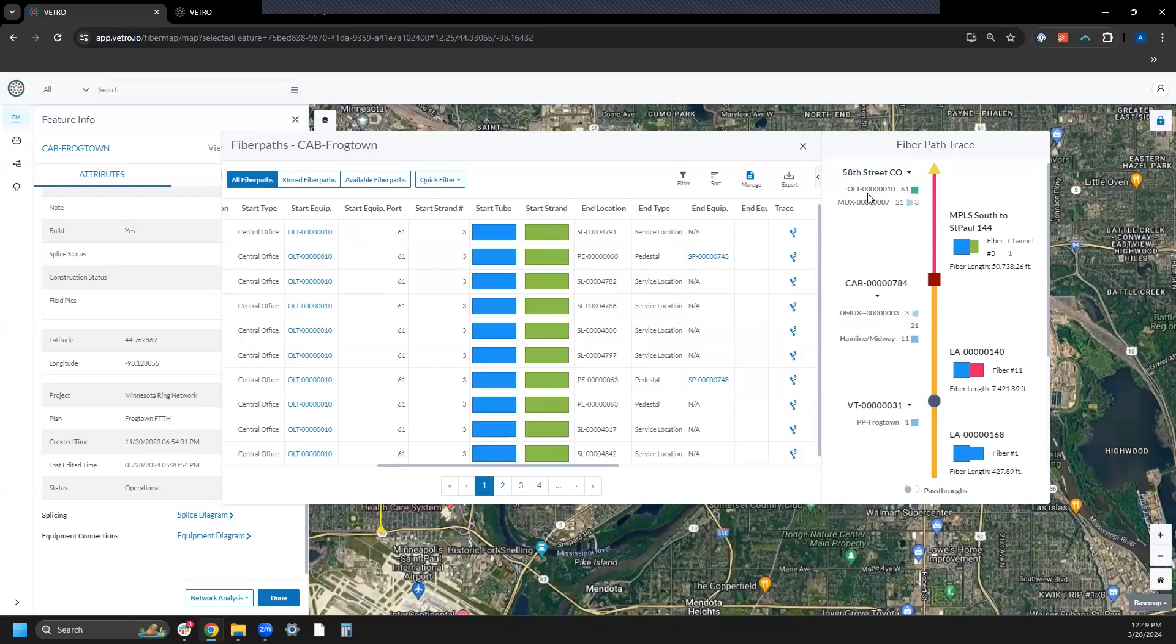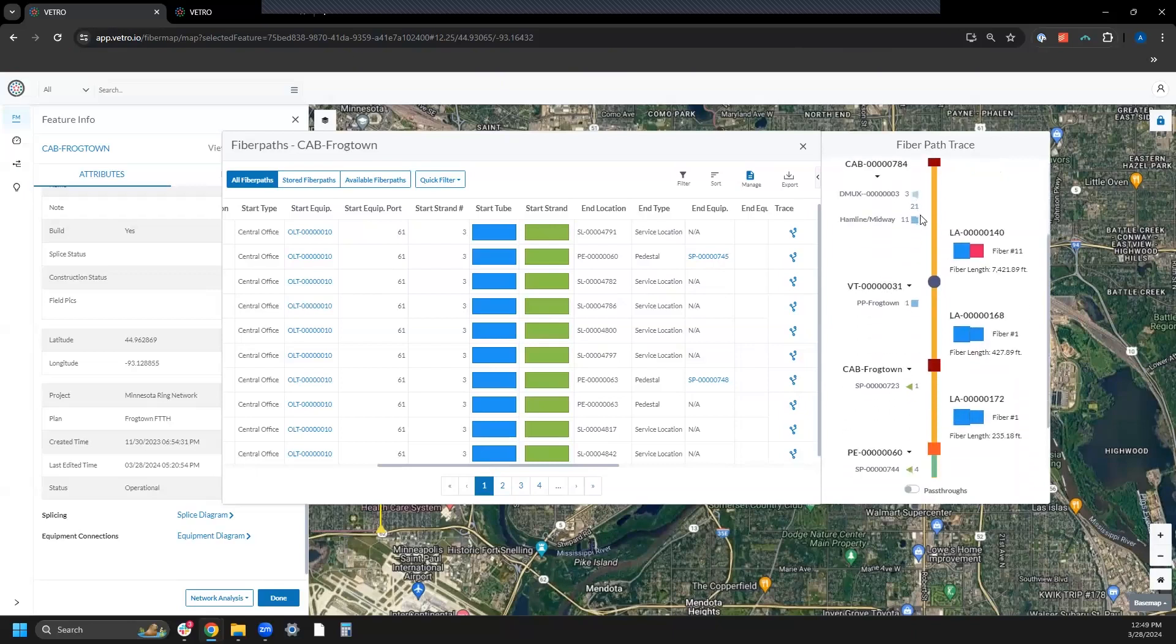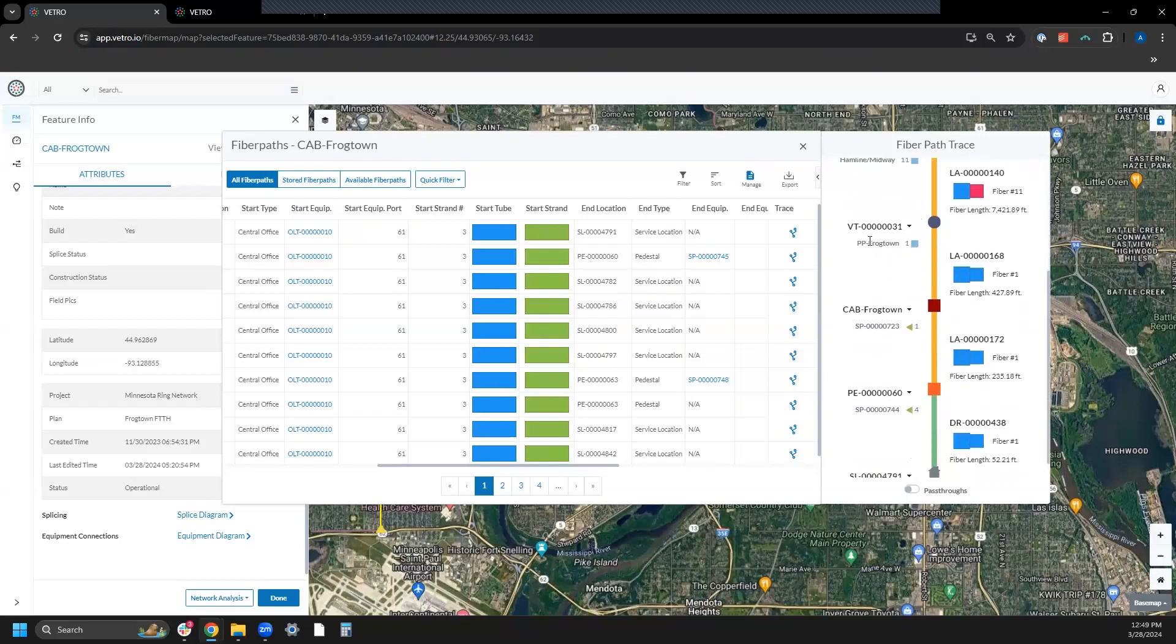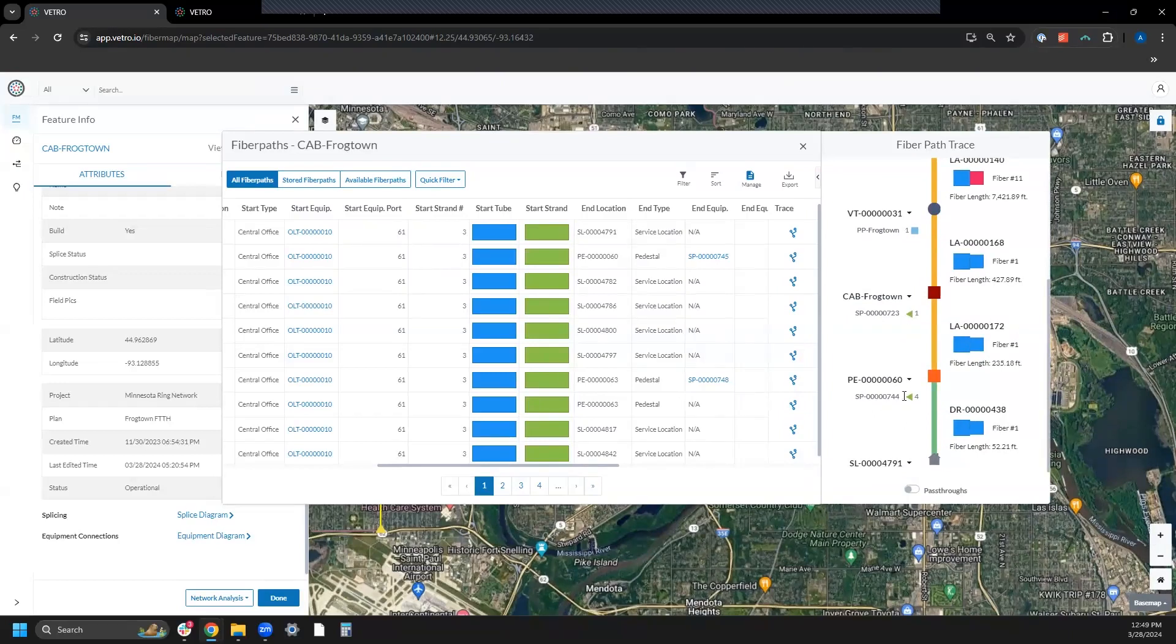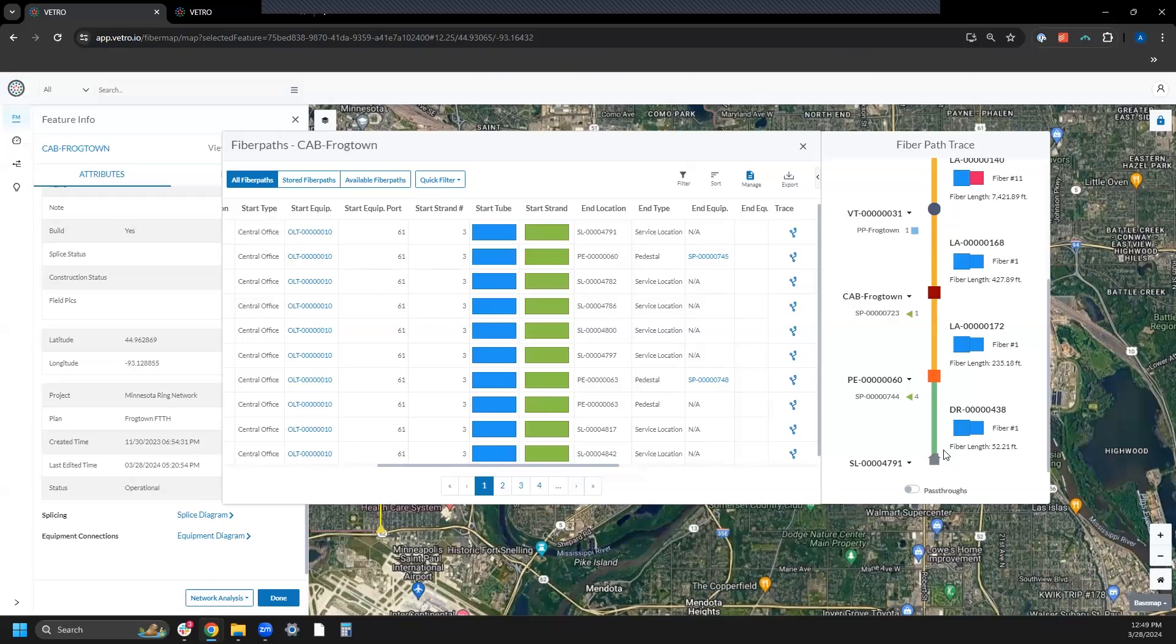Here at my central office, here's my OLT OIM port, so this would be like port 61, all the way down through the various patch panels and ports to my first stage split, then my second stage split, with my pedestal at the drop. We've got all this rich information - fiber lengths, tube strand counts.